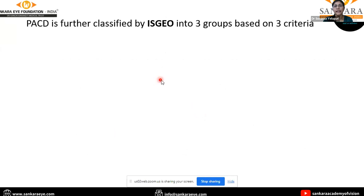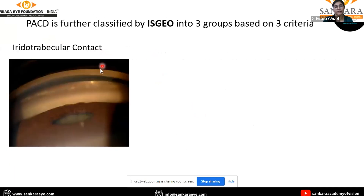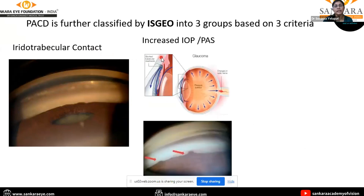It is further classified by the International Society of Geographical and Epidemiological Ophthalmology (ISGEO) into three groups based on three criteria. The first criterion is the iridotrabecular contact — that is, the angle is closed by the peripheral iris, which is oppositional and identified by indentation gonioscopy. On indentation, the angle structures are visible. Secondly, either an increase in intraocular pressure or the presence of peripheral anterior synechiae. IOP is measured mostly by applanation tonometry, which is considered the gold standard.